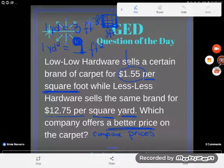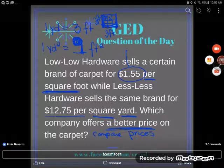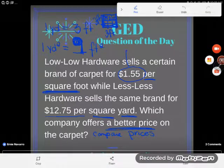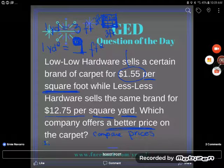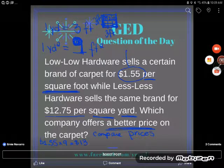Now that I know that conversion, I'm going to go ahead and compare these prices. I have $1.55 per square foot. If I want to buy a square yard, I'm paying $1.55 nine times, because there are nine of those individual foot squares inside of a yard. So 1.55 times nine means that carpet company will cost me $13.95 per square yard.